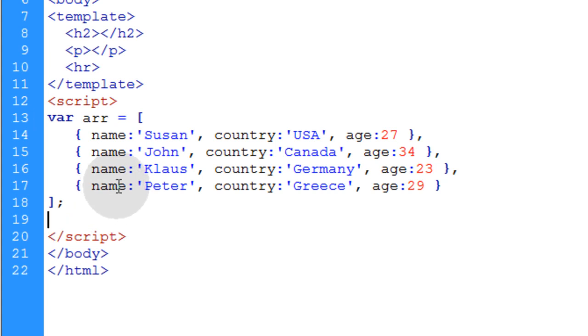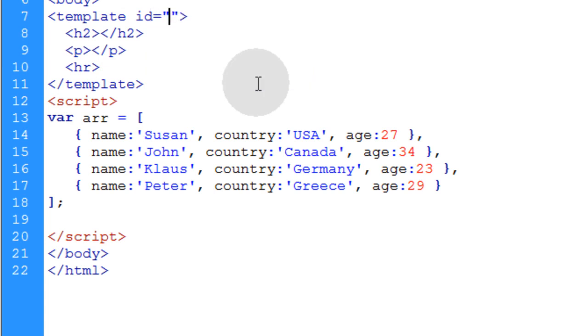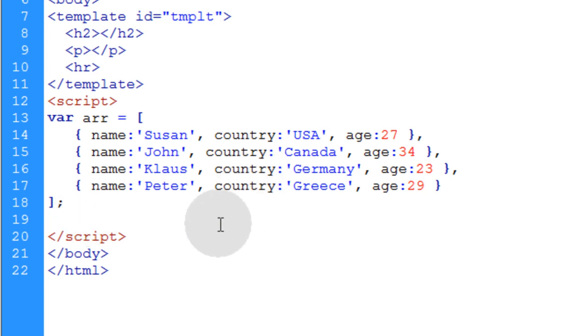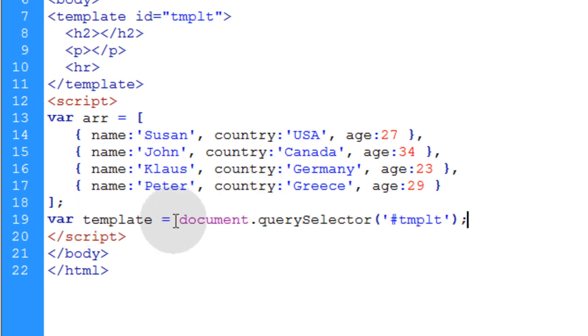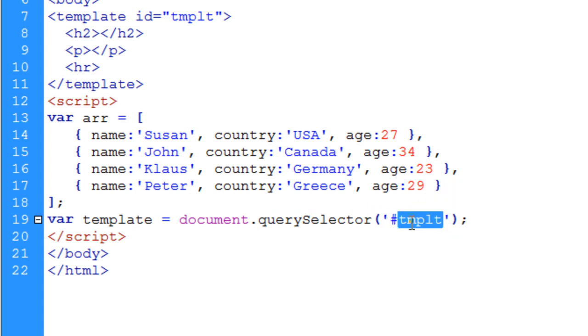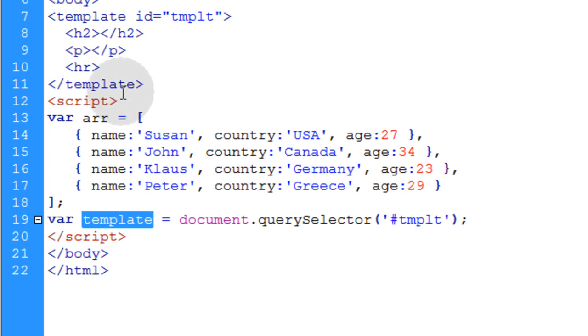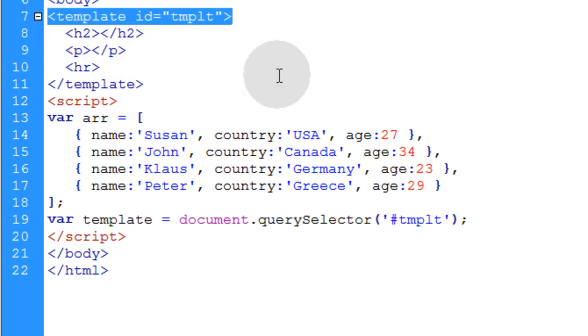Directly after our array, we're going to access this template element. And actually, let me give this template element an ID, and I'll just call it TMPLT for short. Now down in the JavaScript, I could just put in this line to get an object reference for that template element by using document.querySelector. And then I reference the ID template or TMPLT that we just put here. So now we have an object reference for this template element.